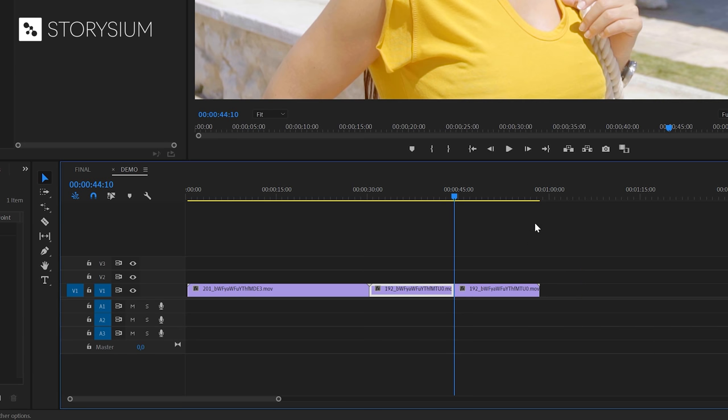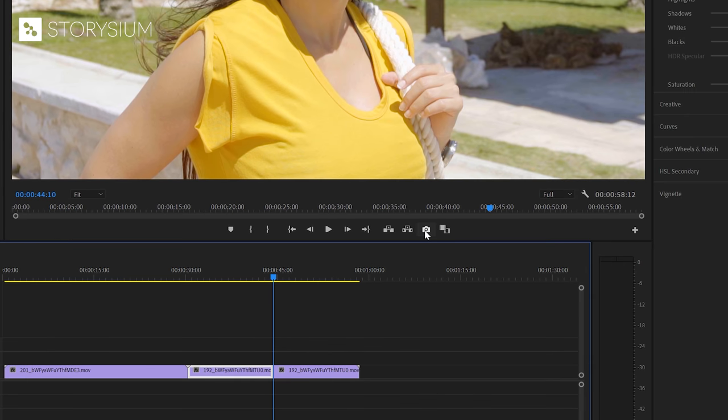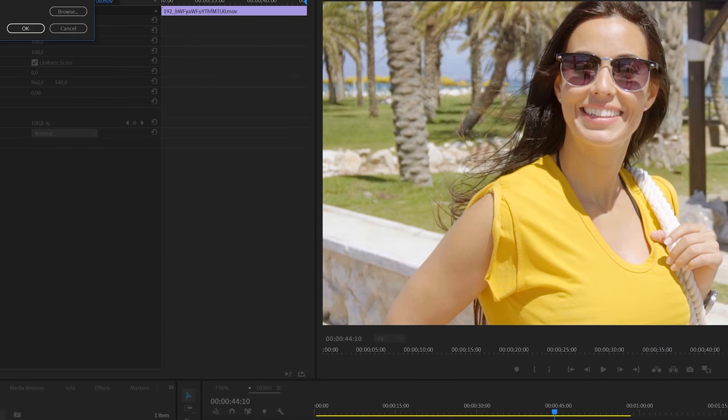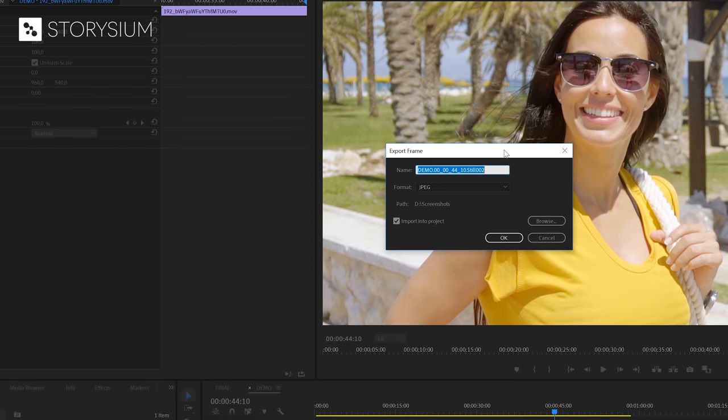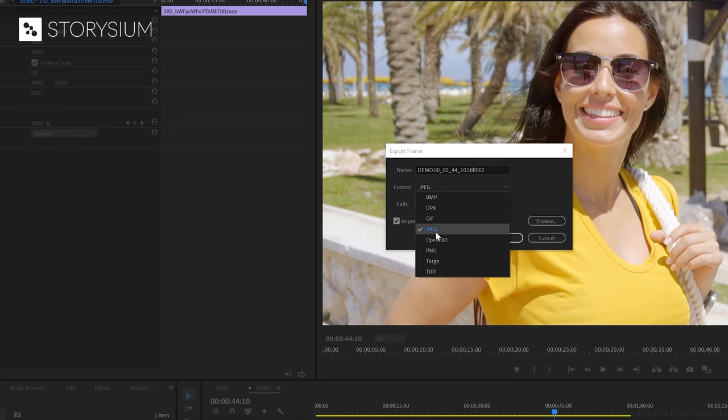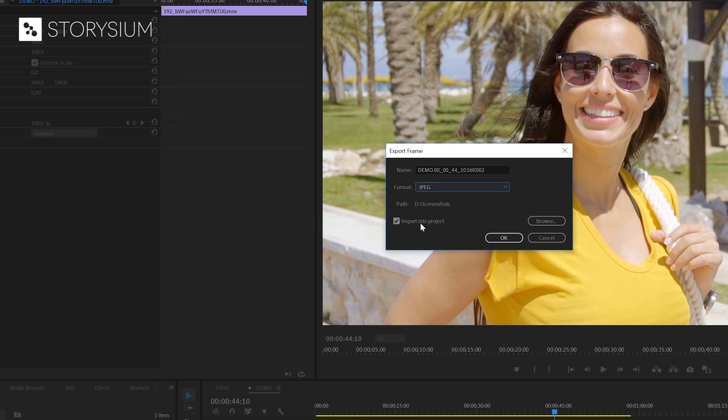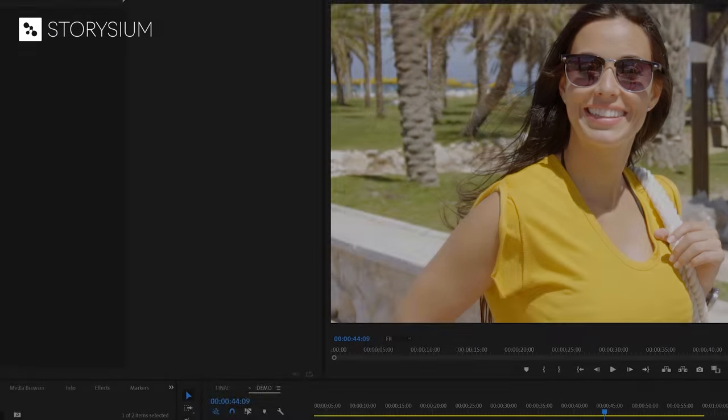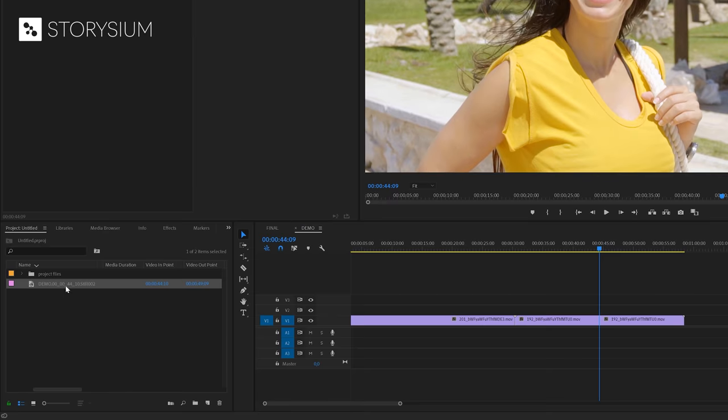In the next step I'm going to click on this camera icon which will export this frame. A new window will pop up where you can change some settings. We're going to use the JPEG format for this one and will also import it into the project. And then I'm going to click ok to close the window. And then you can find this snapshot inside your project panel.